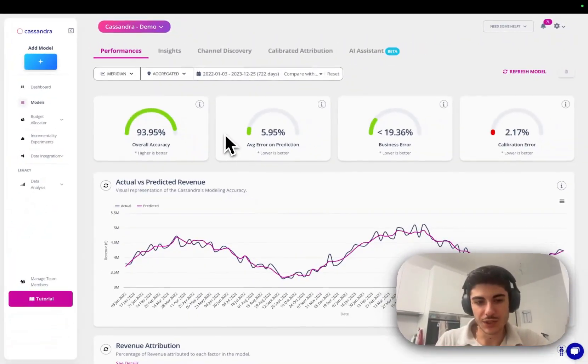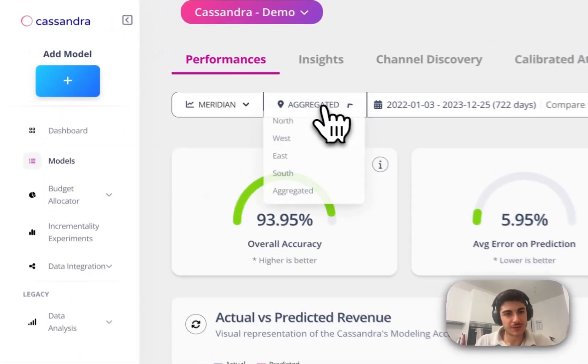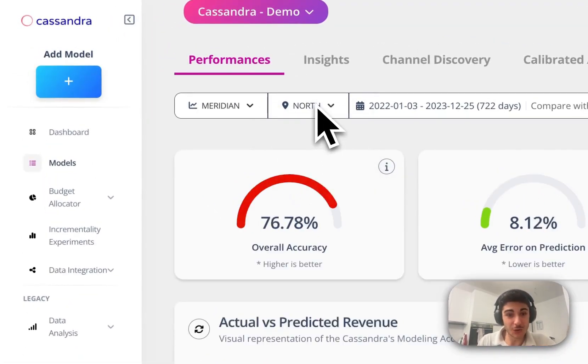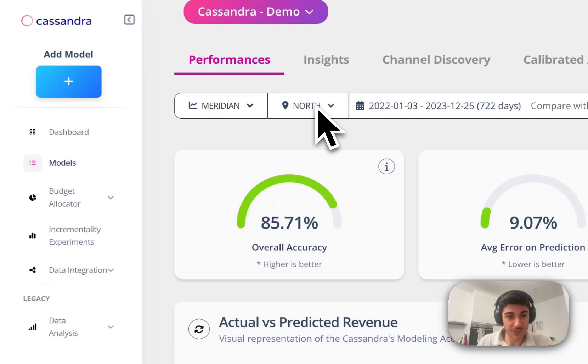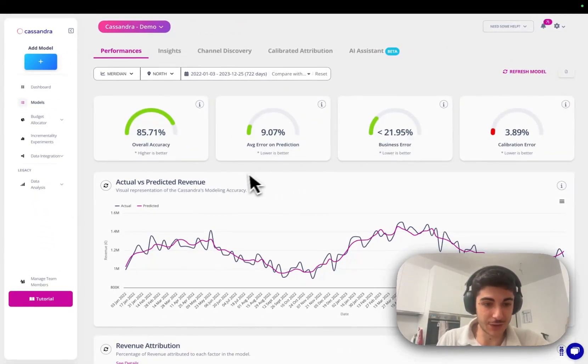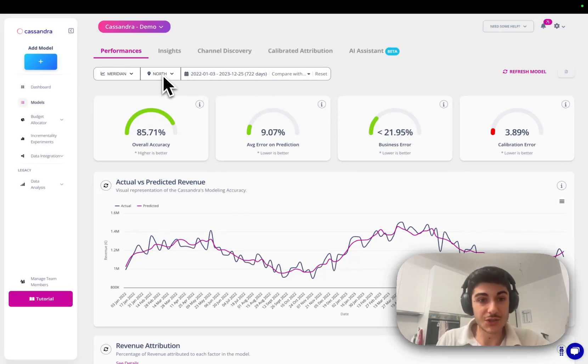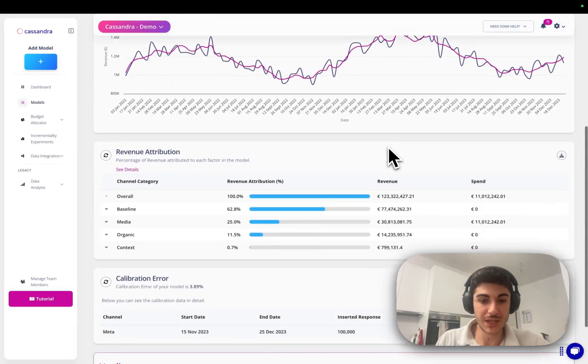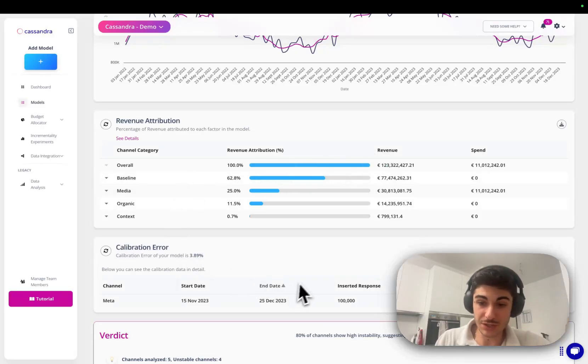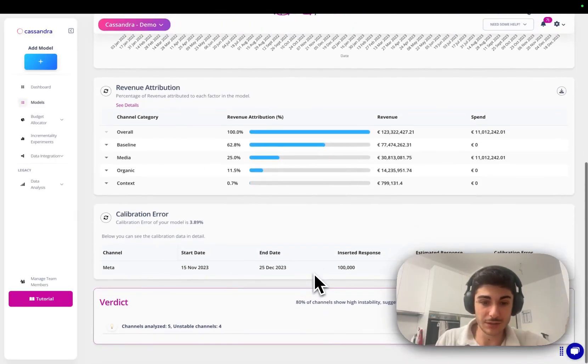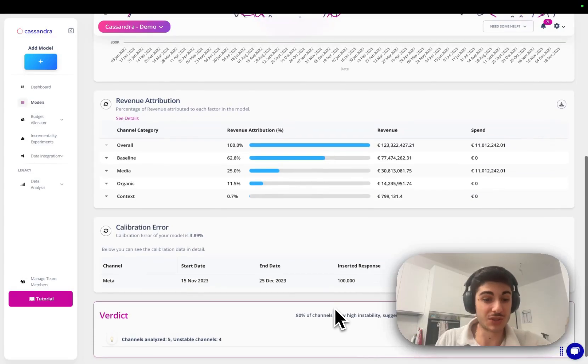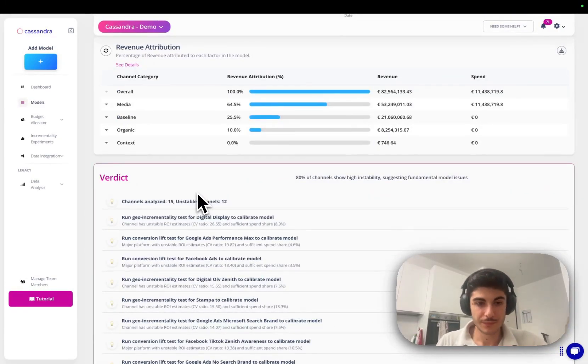When you run a multi-geo model, you can have an aggregated view and you can see at a regional level how they performed, both in accuracy, average error, and business error. So for every region, you will have the accuracy metrics, error metrics, and you're going to have the calibration error and suggestions on the model stability.